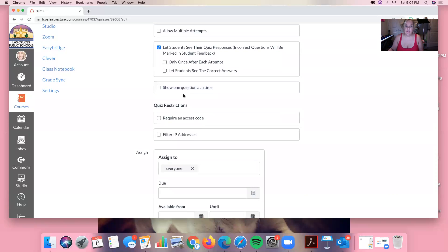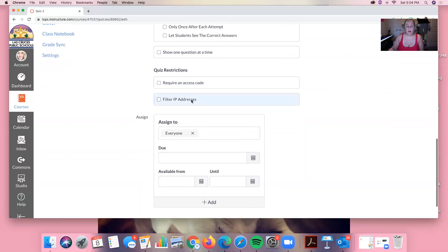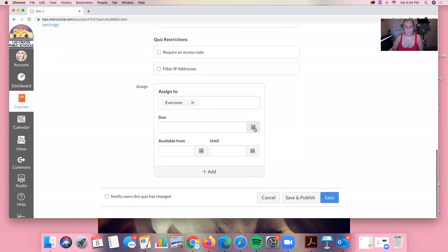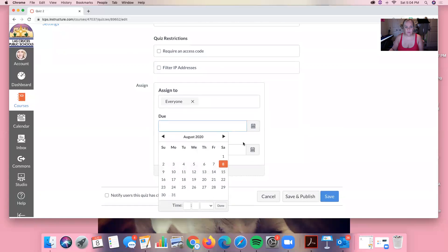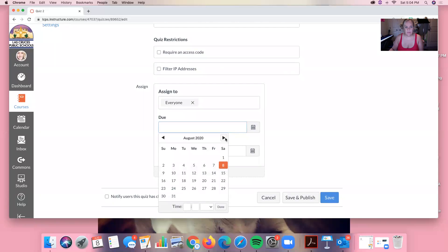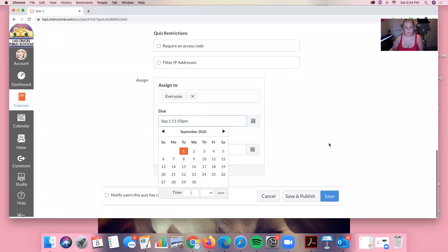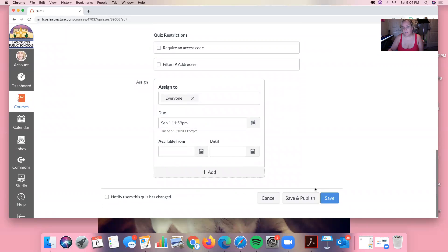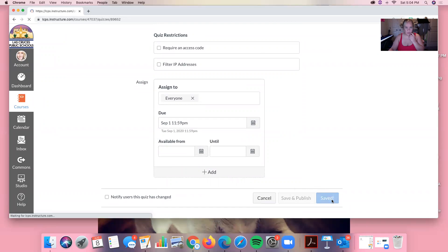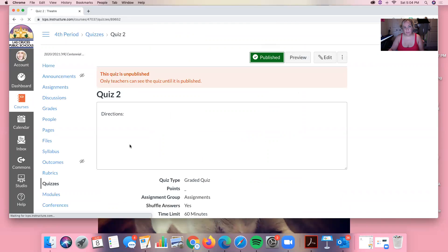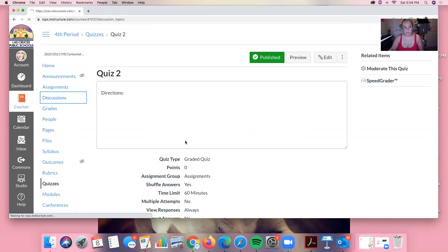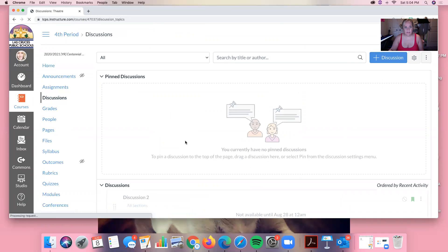And then you can have them show one question at a time. I don't like to do that. I like for them to jump around. I know that helps me when I'm taking quizzes. So we have all of this. And then of course we're going to throw in the due date. Let's say this quiz is due September 1st. And then you can set the parameters of when they're allowed to access it from when to when. If you want to, that's up to you. And then publish the quiz. And now we have a published quiz. We have published quizzes and discussions.